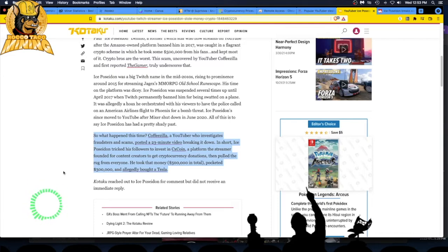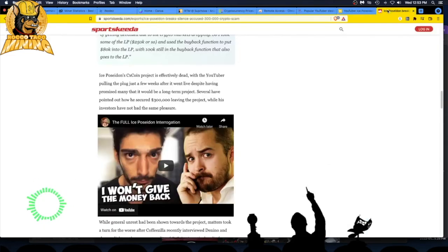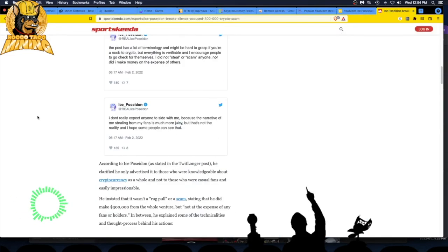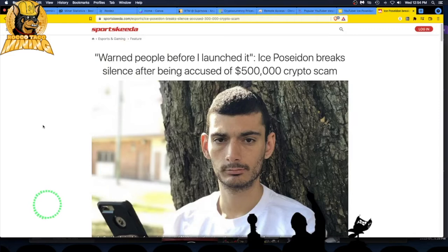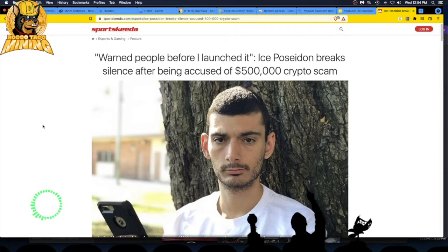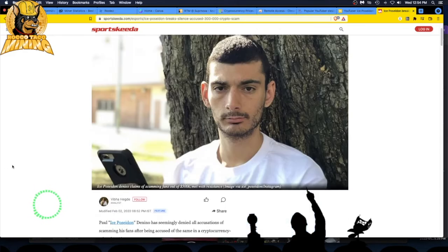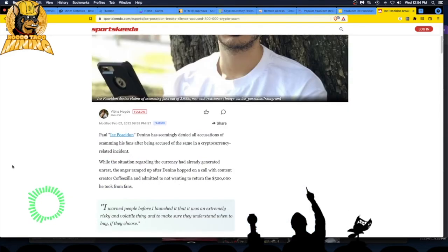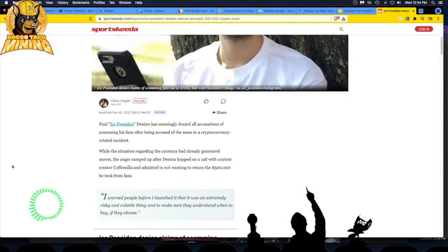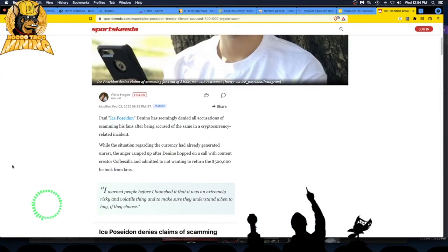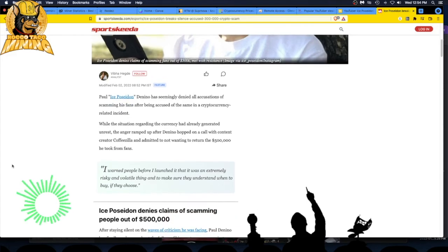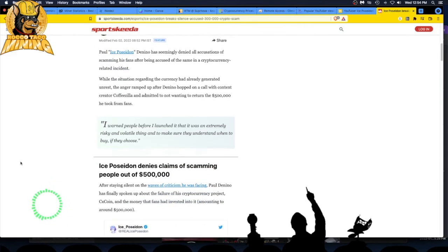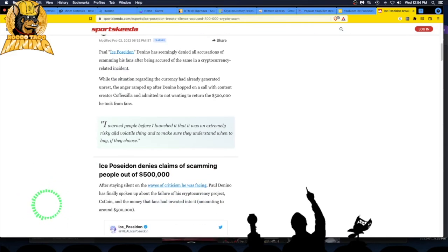He took that money - $500,000 in total, pocketed $300,000 and bought a Tesla. Ice Poseidon breaks his silence since being accused of the crypto scam: 'I warned people before I launched it.' Ice Poseidon breaks silence after being accused of $500,000 crypto scam.